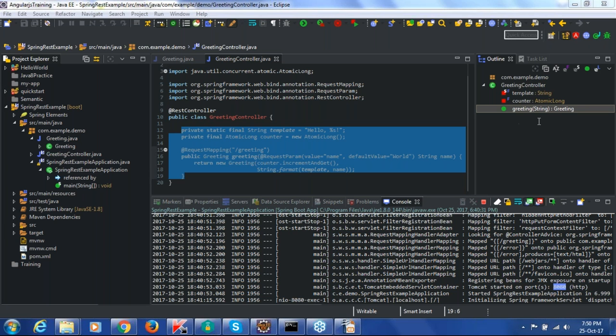In this webinar, we are using AngularJS version 1. If I jump into AngularJS 2, it's very difficult to learn because Angular 2 is developed in TypeScript, which is a superset of JavaScript. If you learn AngularJS 1 first, then you can very easily switch to Angular 2 or Angular 4.